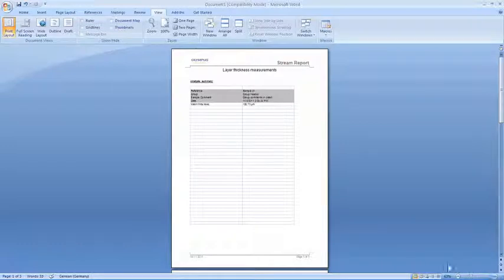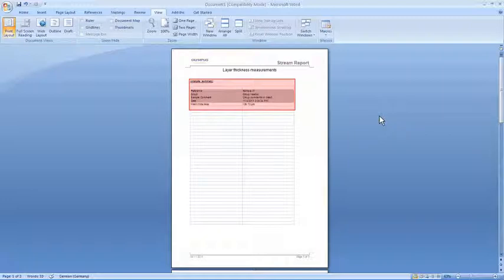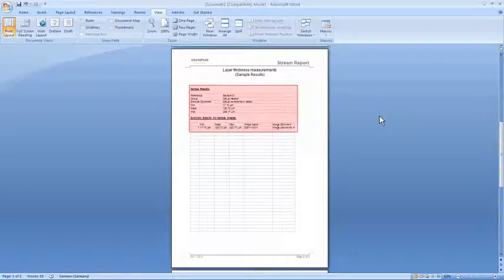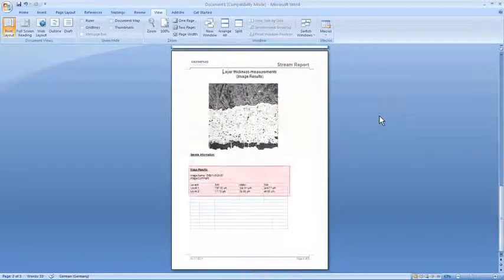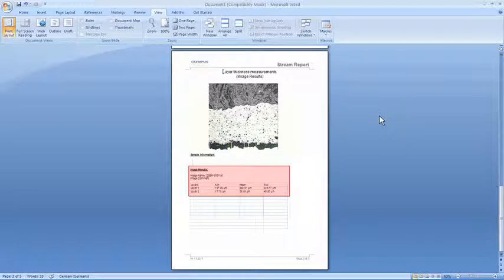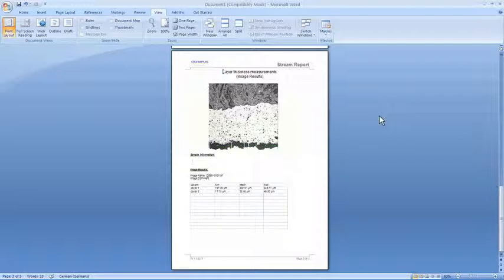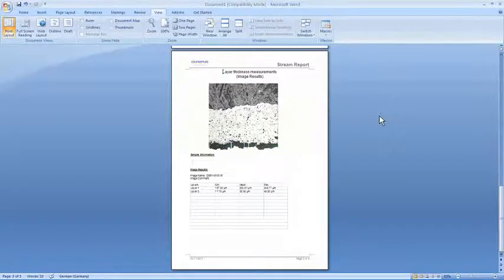Once the report generates, it will open within Microsoft Word. The first page shows the analysis summary. The second page shows the sample results. The third page will display the image and the individual layer measurements. The report can now be saved as a Word document locally or into the optional database.